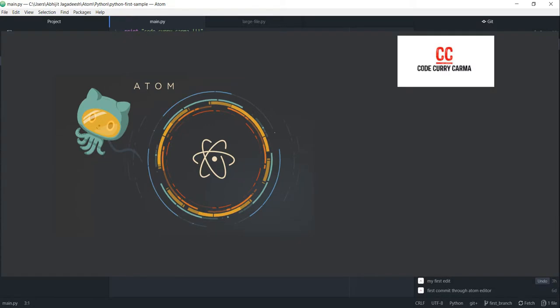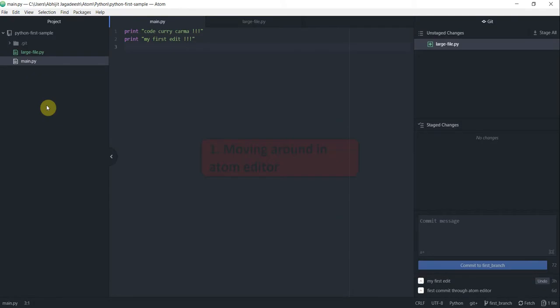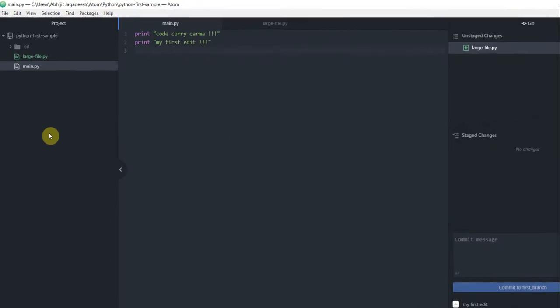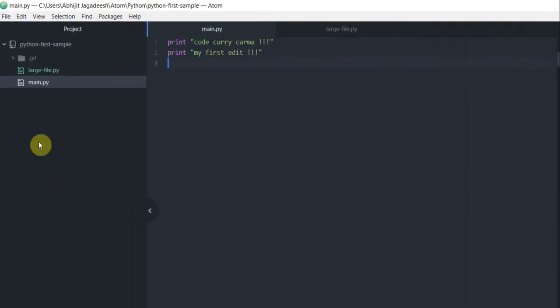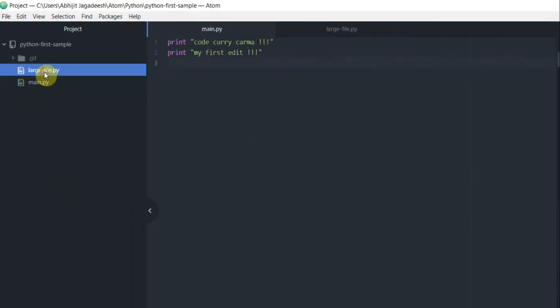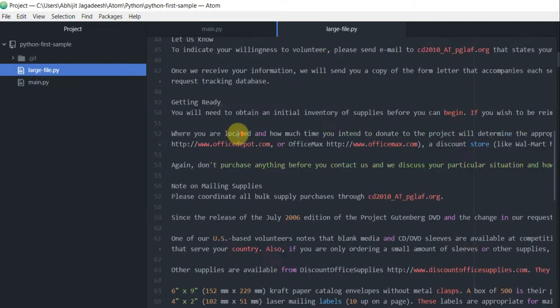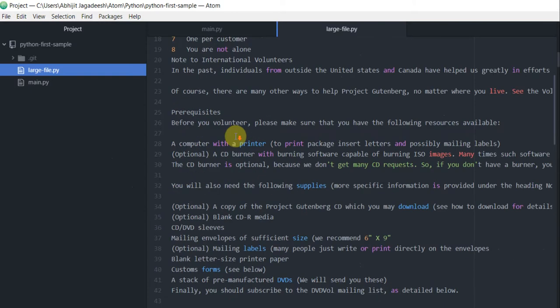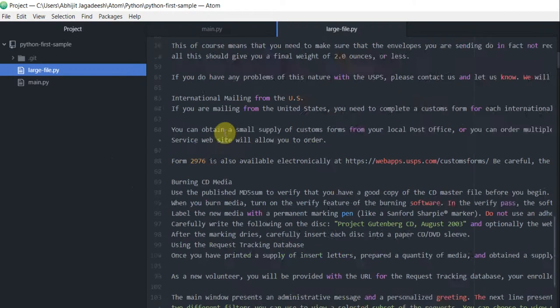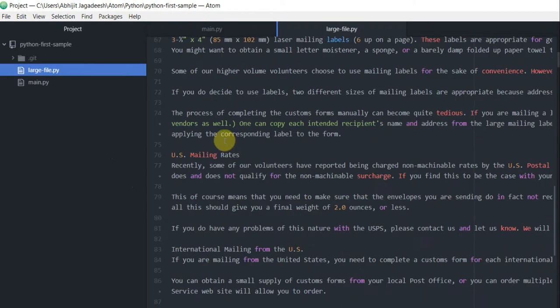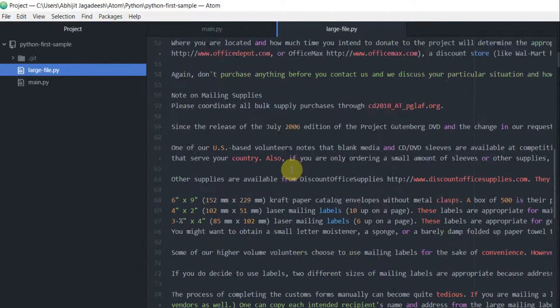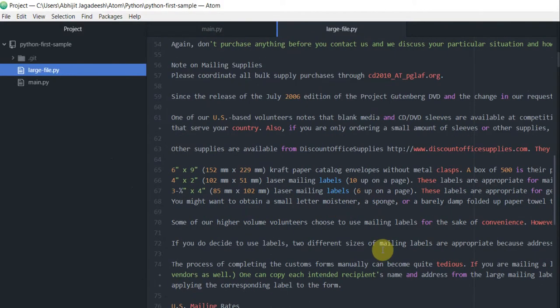Hello and welcome to this video tutorial on Atom editor from Code Karikama with me Abhijit Jagdish. In this video, we shall see how we can move around in Atom editor. For the sake of this tutorial, I have created a large file called large_file.py. This is basically a large file with some text in it just for the sake of showing you a few tricks on how to move around in Atom editor when you're working on your code.